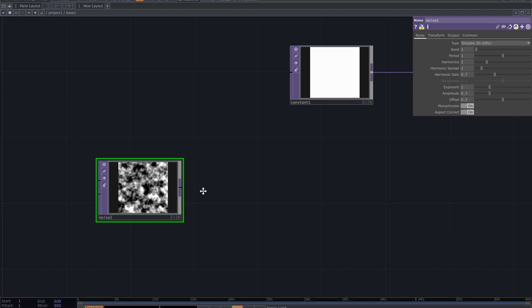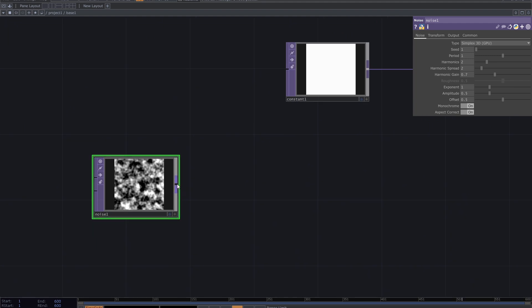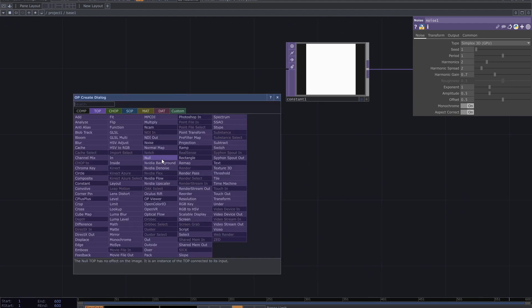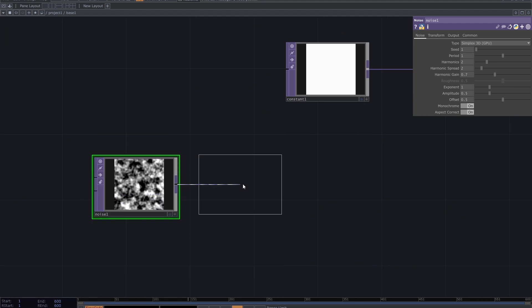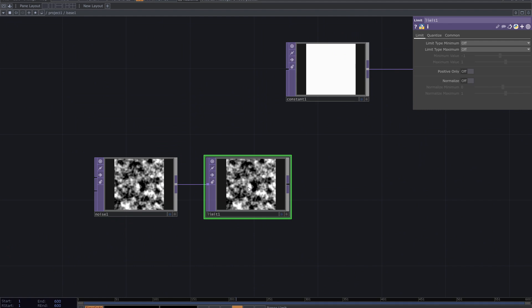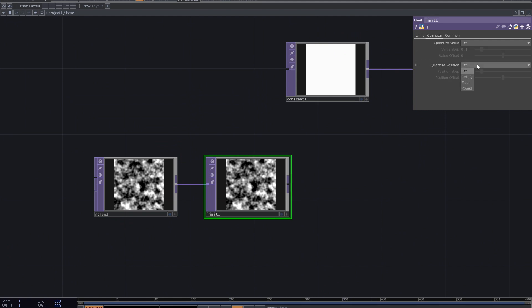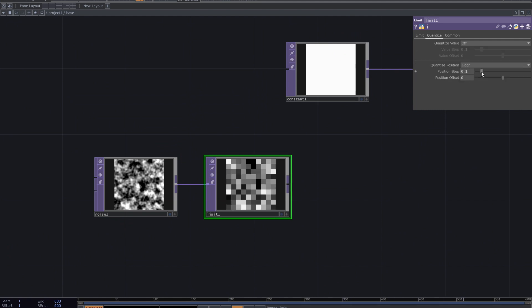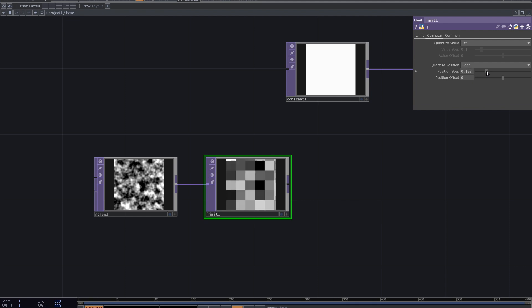Then add a limit TOP. From its parameters, go to the quantize tab and quantize the position. Set it however you want.